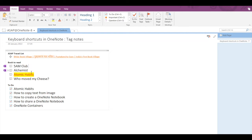Next is the Remember for Later tag, which you can apply using Ctrl+4. If I press Ctrl+4, the text will get highlighted in yellow. Pressing Ctrl+4 again removes the tag.